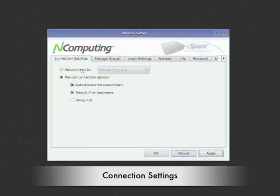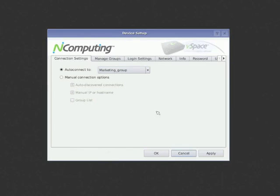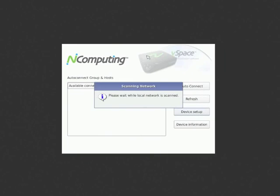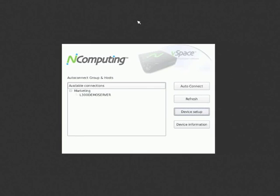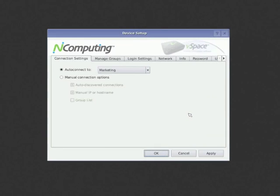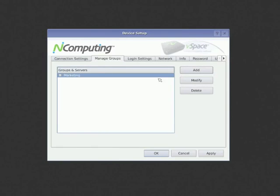The last tab that we will look at is the Connection Settings tab. Here is where you decide if the L300 device will automatically connect to a specific VSpace host or host group, or if you allow the user to manually select a host. Manual selection could include displaying all discovered hosts, displaying groups defined in the device, or allowing users to manually enter a host name or IP address. Again, these options provide a lot of flexibility for almost any deployment.